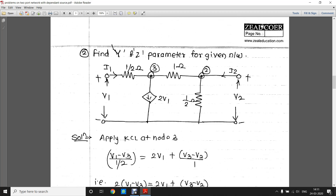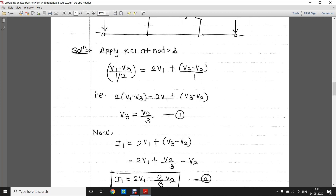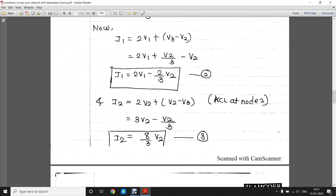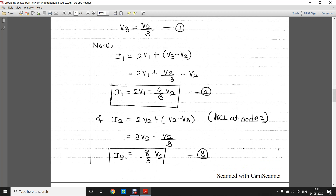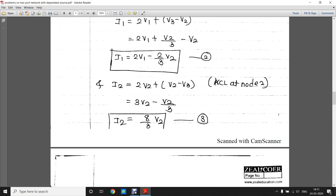We apply KCL at the second node. Current I2 is incoming; current flows away through the 1/2 Ω resistance and from node 2 towards the 1 Ω resistance towards node 3. This gives I2 = 2V2 + (V2 − V3). Substituting V3 = V2/3 from equation one, we get I2 = (8/3)V2.